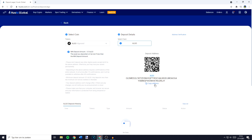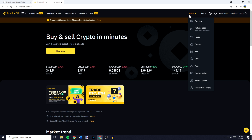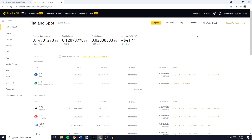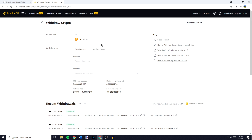Once you have copied your address you'll now need to go over to the other exchange — the exchange you would like to withdraw from. For me that will be Binance. You'll then need to look for a withdrawal button. On Binance the withdrawal button is located under the wallet section on their fiat and spot page. So once you're on that page go ahead and click on the withdrawal button. You'll then need to select the coin you want to withdraw — in this case that's Algorand.